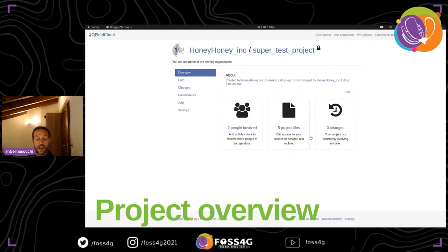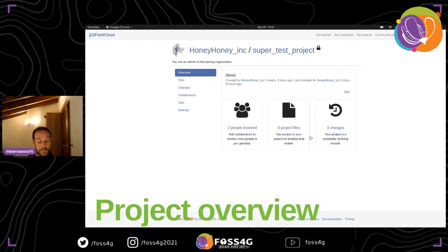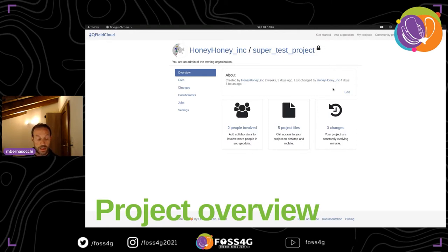You can also set permissions project-wise. Here we're looking at the Super Test Project by Honey Honey Corporation. We can see two people are involved, there are five files in the project, and there have been three changes — a pretty easy way to see status and when the last changes were made. The logo in the top left is an auto-generated overview of the QGIS project in the background.